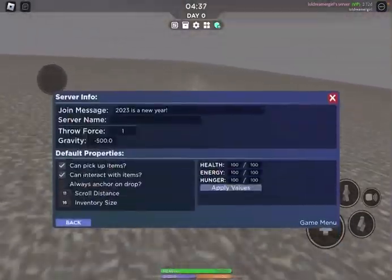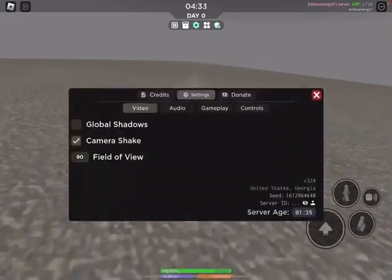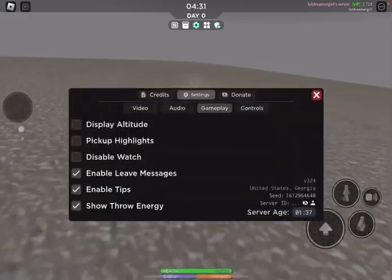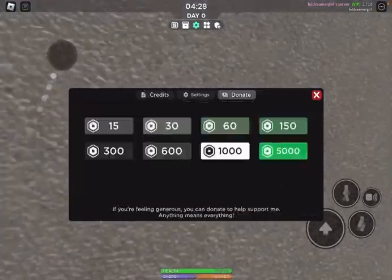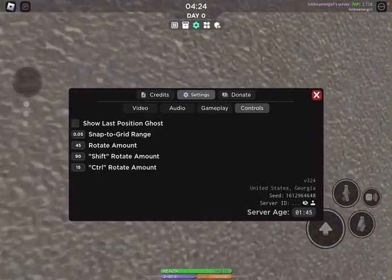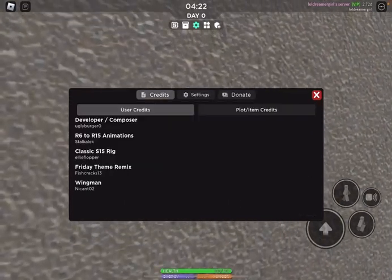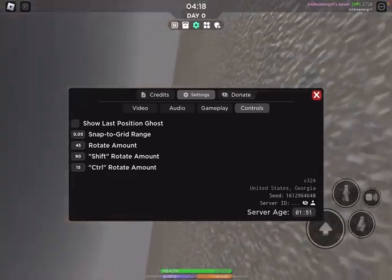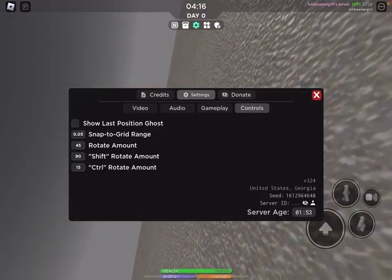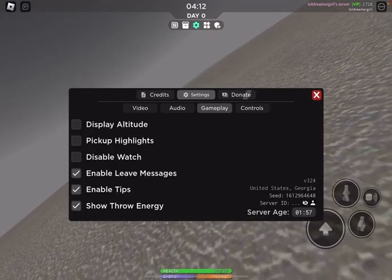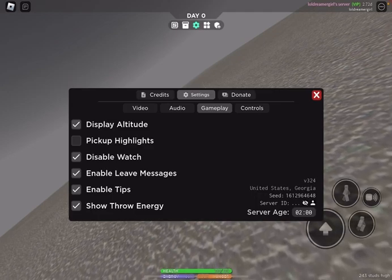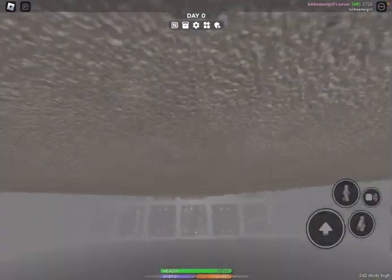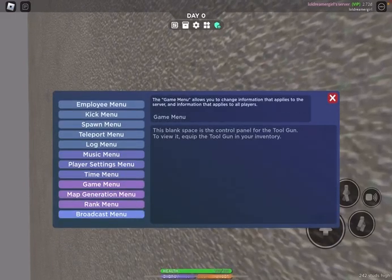Anyways I have to see how many studs I am so let's go into settings. I didn't know the server had ages. Okay so I'm only 200 and something studs high.